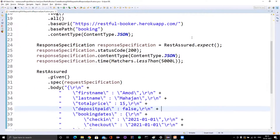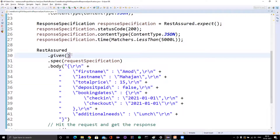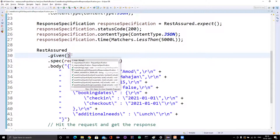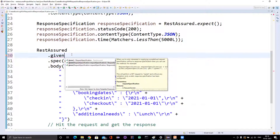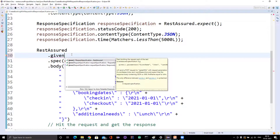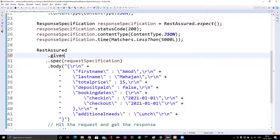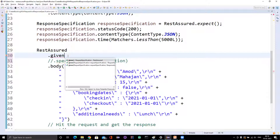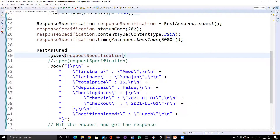Now, if you look here, there is one more way to pass the request specification. If you see this given method — which is provided by the REST Assured class — and if you do Control+Space, you can see that given is overloaded. This can actually be an interview question — they might ask which methods are overloaded in REST Assured. We have the normal given method without any argument, and then we have another given that takes the request specification object. So instead of writing spec separately, you can directly pass the request specification here — saving one line of code.